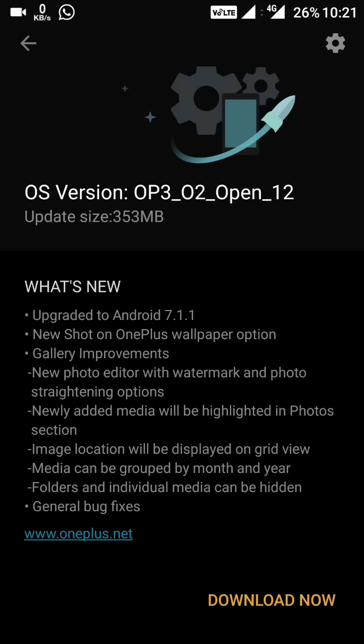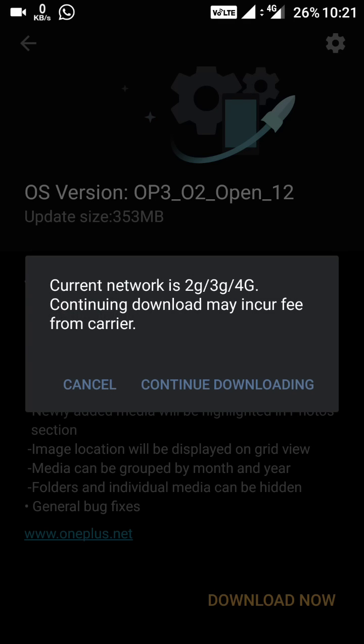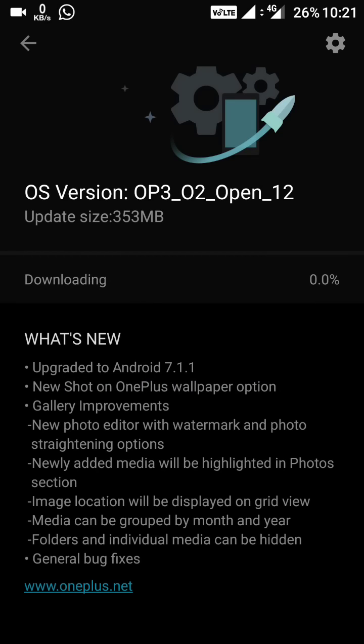All the updates are mentioned here: upgraded to Android 7.1.1, the new Shot on OnePlus wallpaper option, gallery improvements, and they have also fixed some bugs. Let's download it — this will take some time as the file is 353 MB.